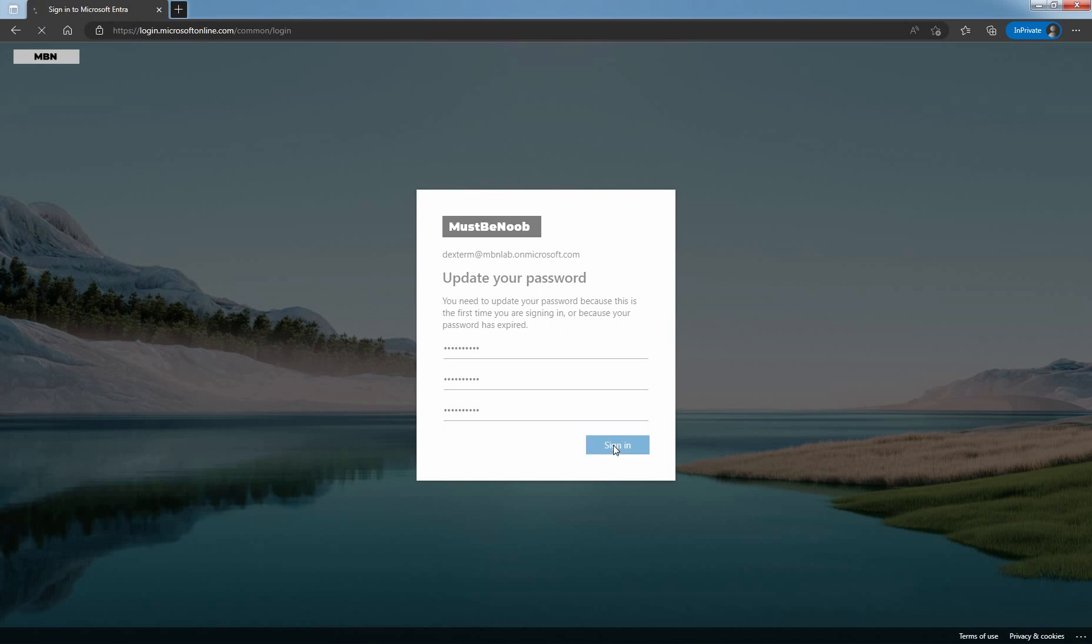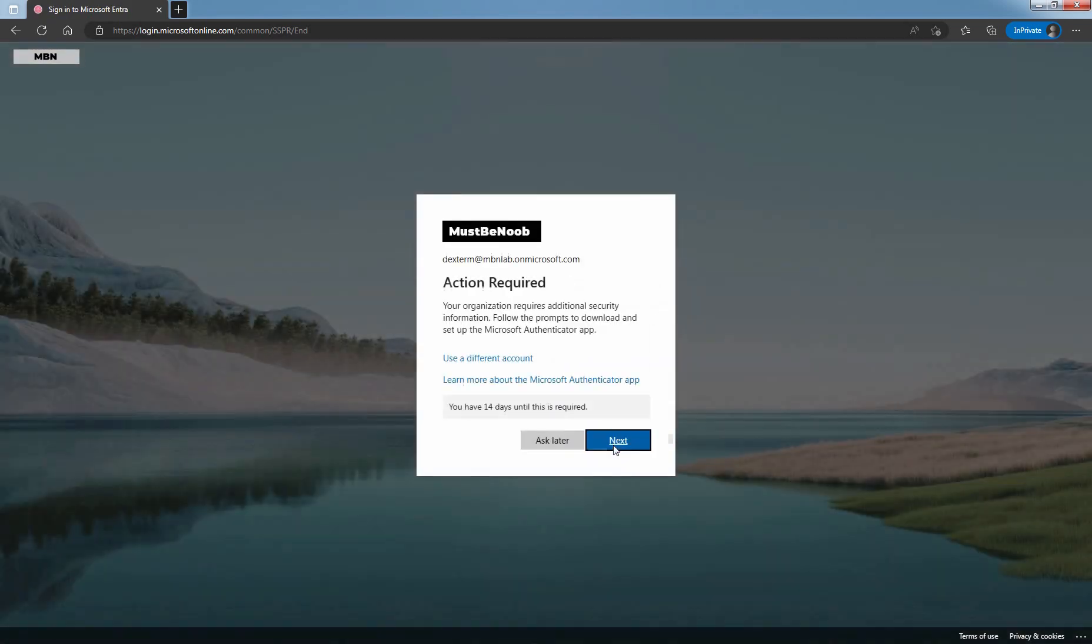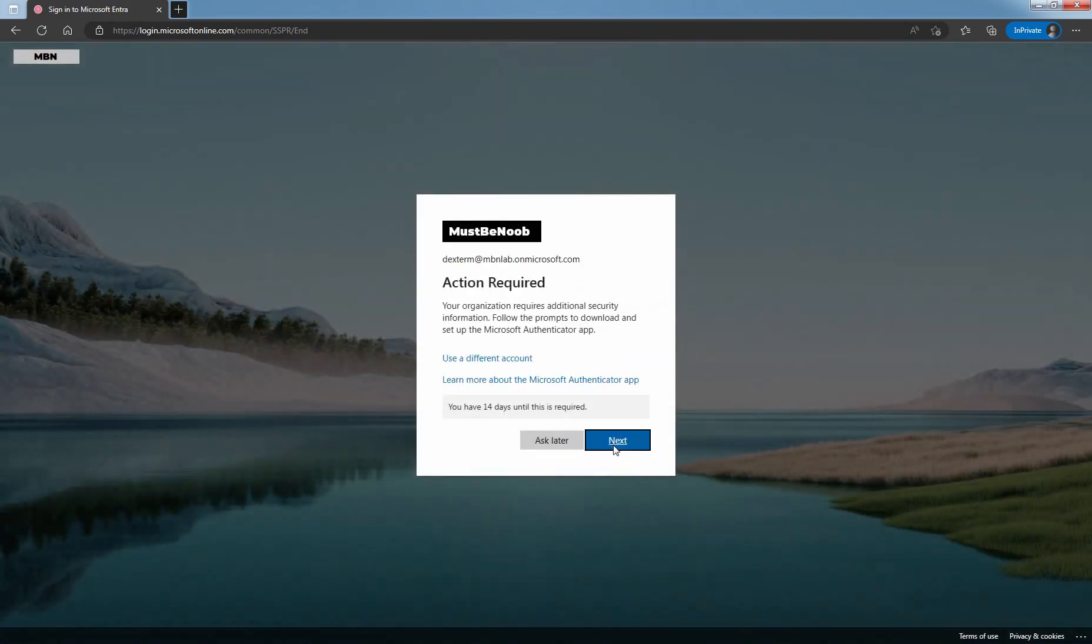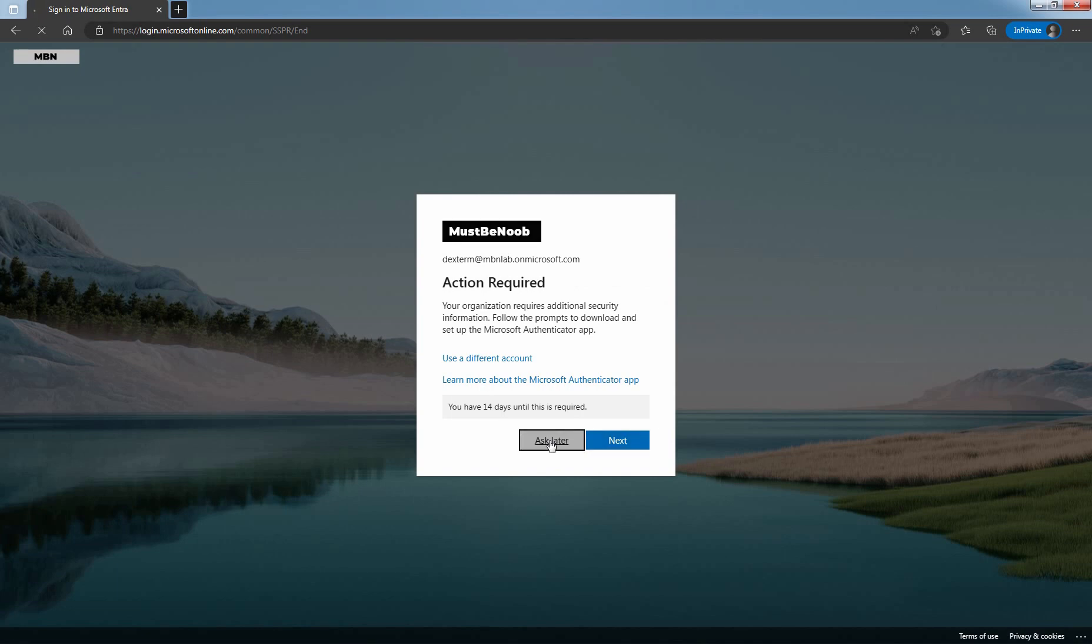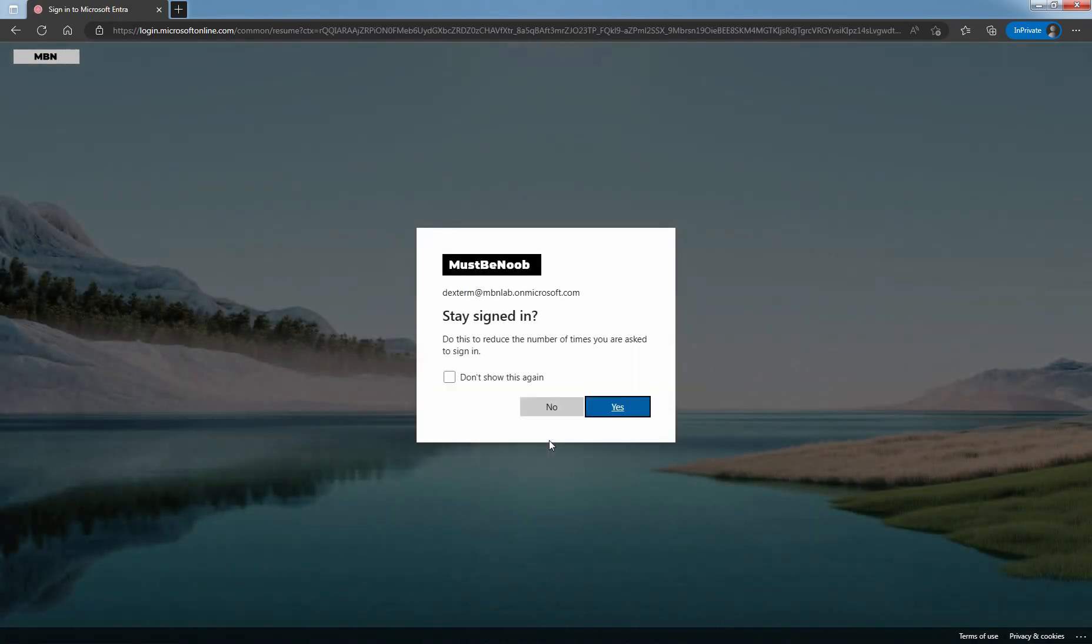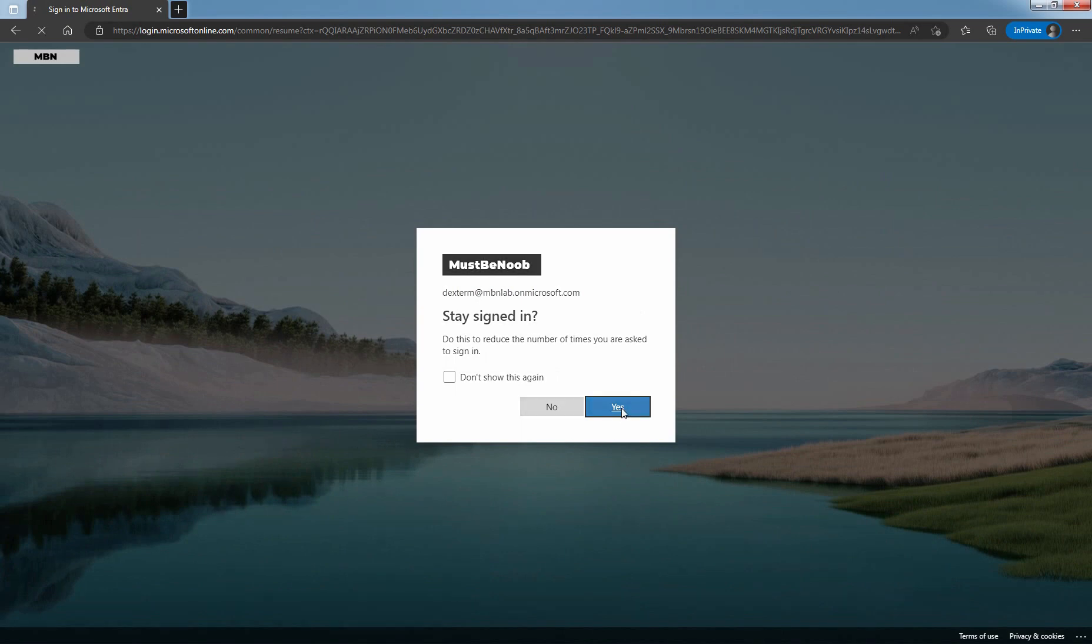After authentication succeeds, you will reach the Entra admin center. Click on Ask later. This is due to the security defaults. Let's select Yes to stay signed in. Now, you will reach the Entra admin center.